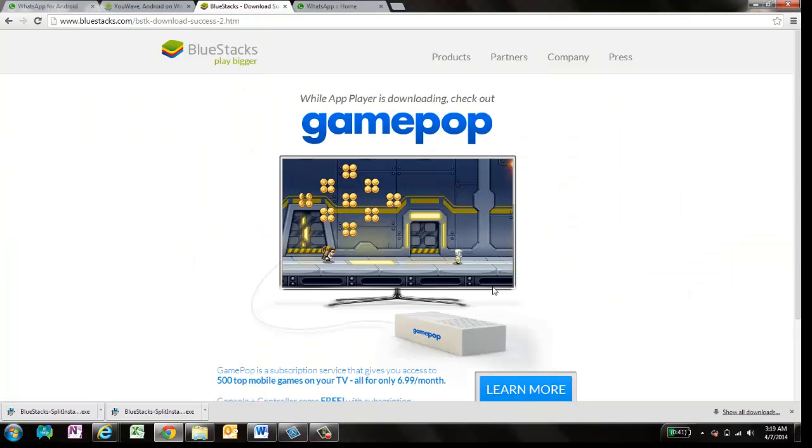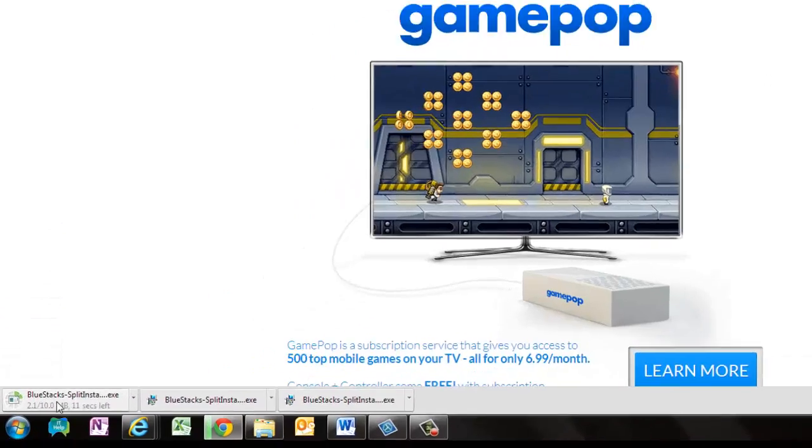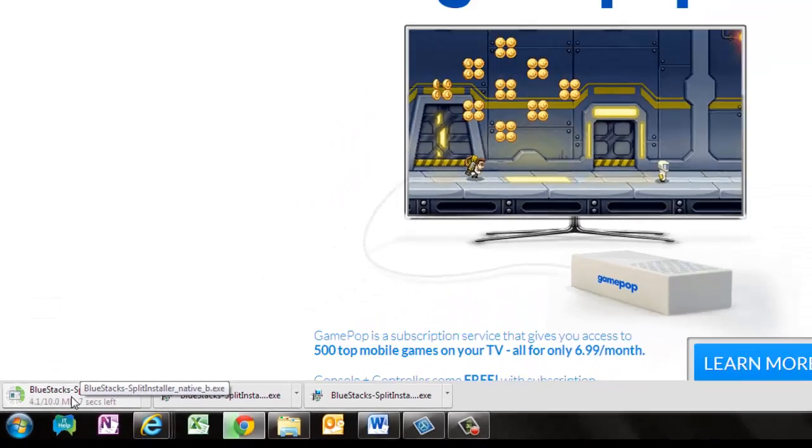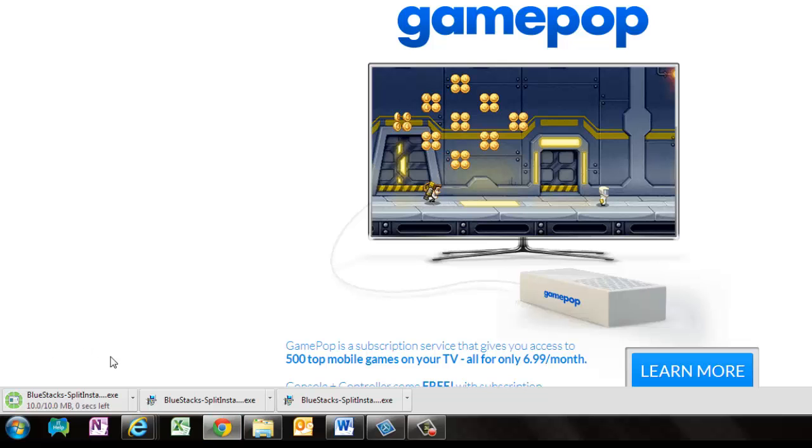Just click on this and it will start downloading. You can see on the bottom left that download has started. It's a very small application, it's around 10 MB and it takes less than 30 seconds depends upon the speed of the internet.